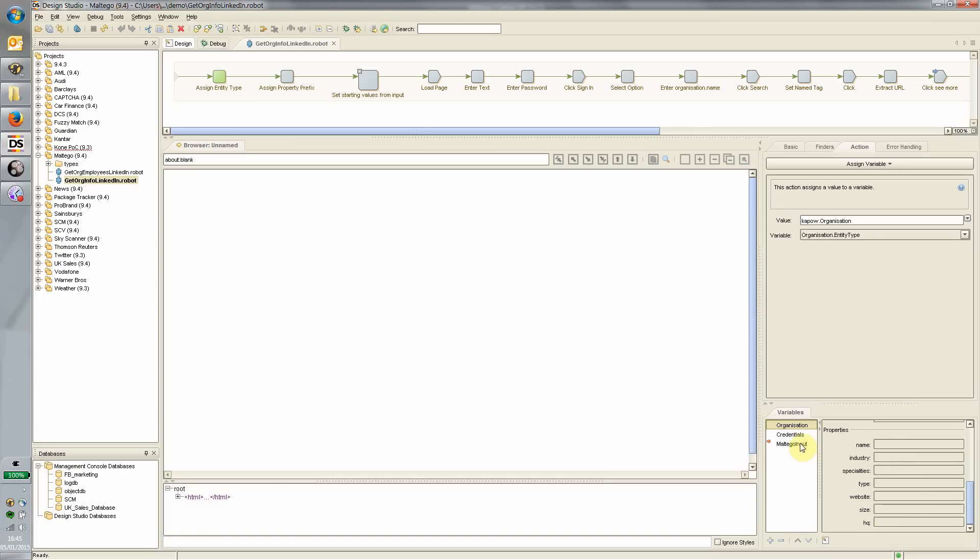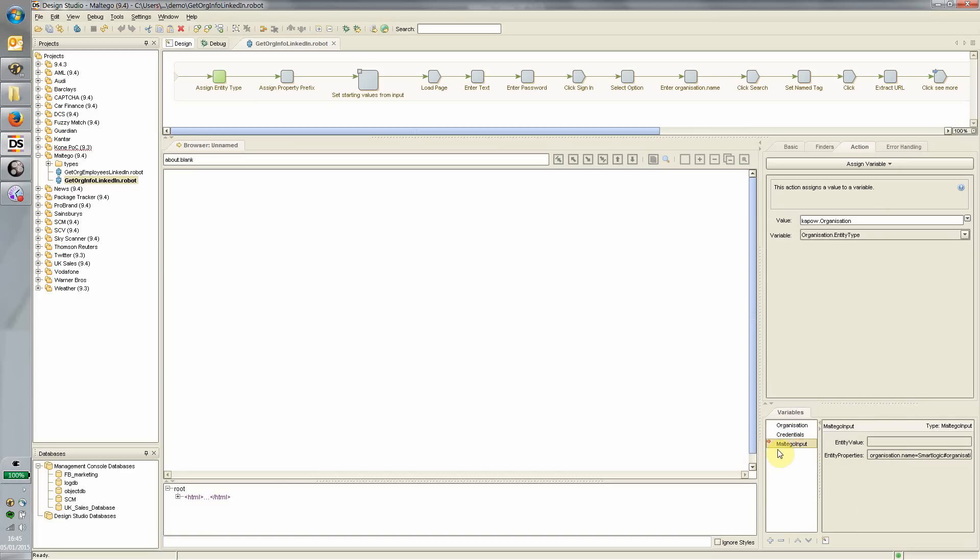The other thing is, as an input, Maltego will pass to this robot an entity and a list of properties about that entity. For example, here you can see we're passing the name of a particular company to this robot, and there will be various other properties in there.